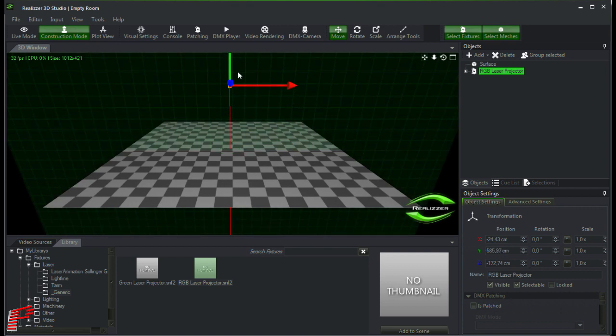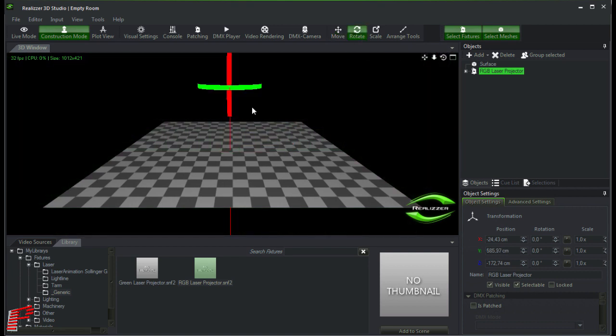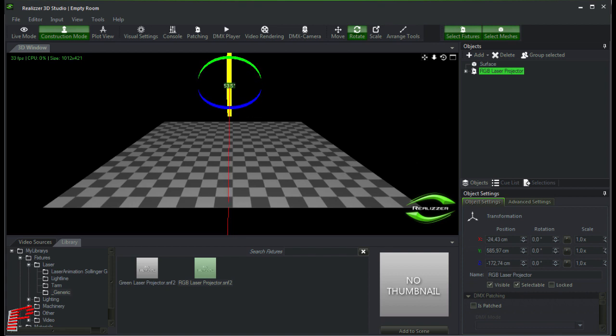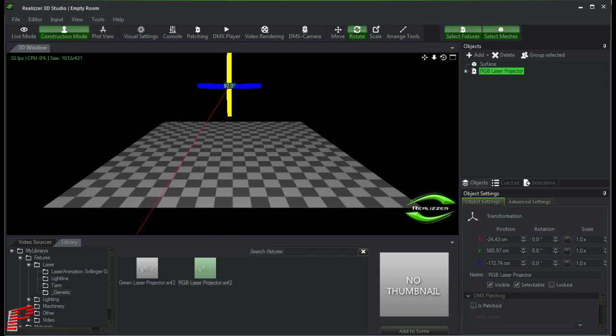We move it a little bit up and then click on rotate to rotate the laser output towards us. The red line indicates where the front of the laser is and in which direction the output is.